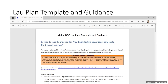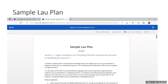This is a screenshot of what you will see when you go to the link for the Lau Plan template and guidance. This is a screenshot of what you will see when you visit the sample Lau Plan provided on our webpage. I encourage you to use this as a template and then be sure to adapt each section to meet the needs of and reflect the practices of your own district.